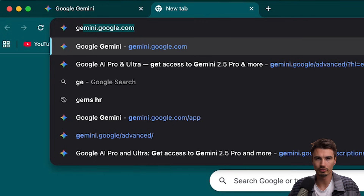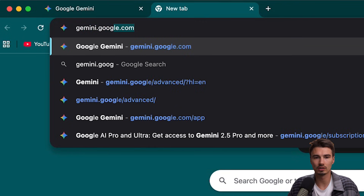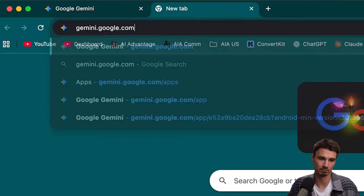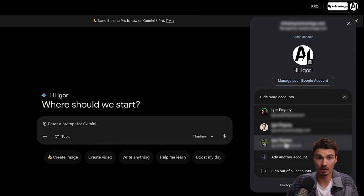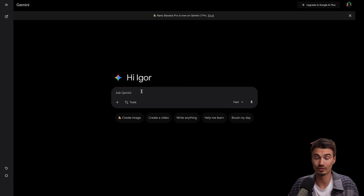So what do you do? You go to gemini.google.com. Here you log in with your Google account, and we're ready to go.